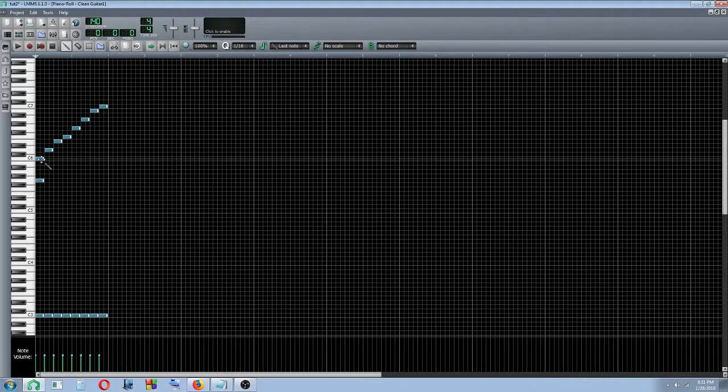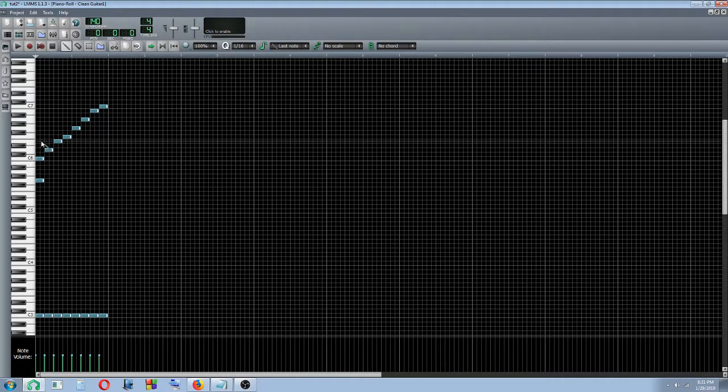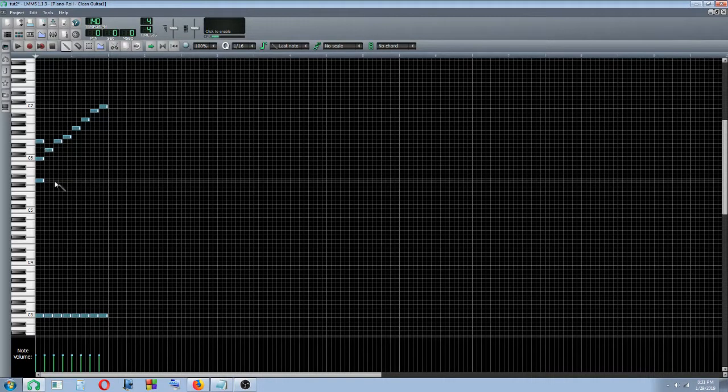G, C, and an E. So G, C, E for this chord.